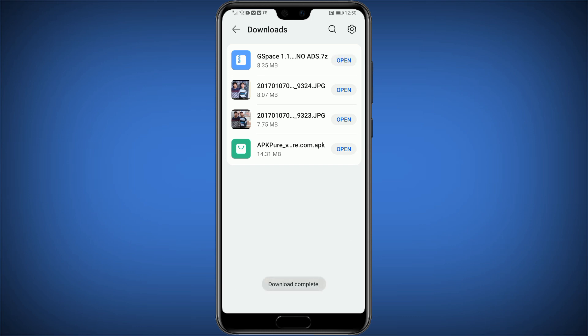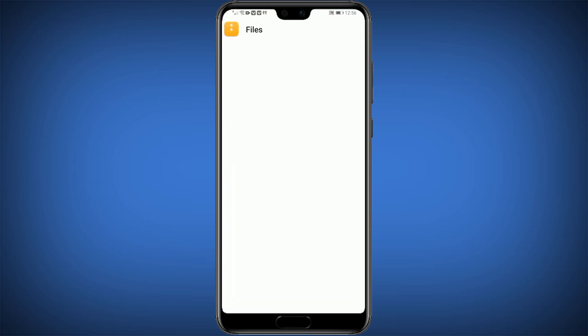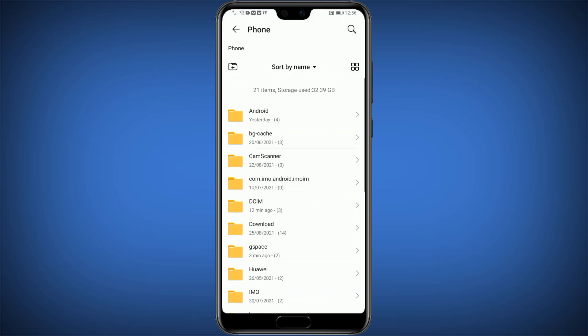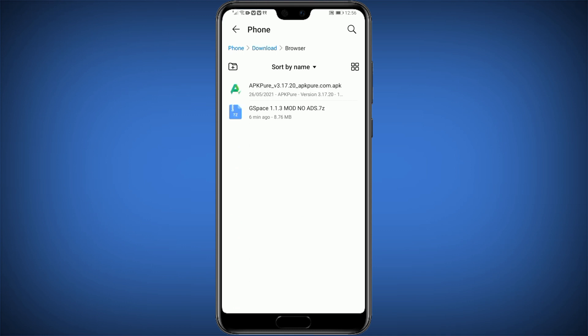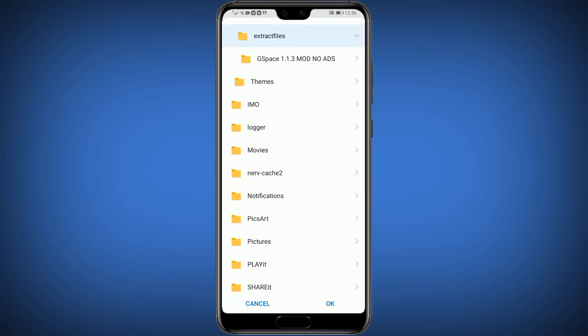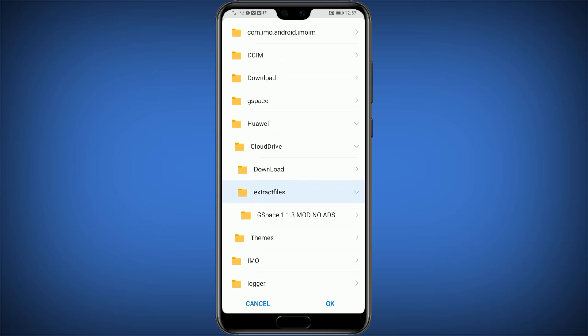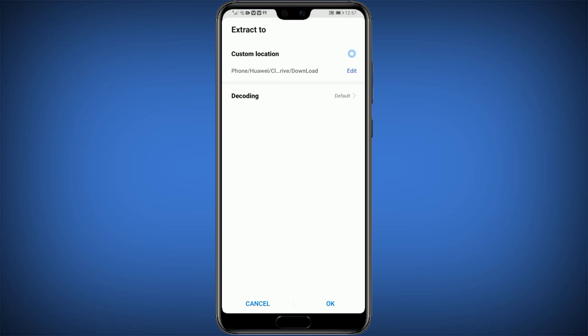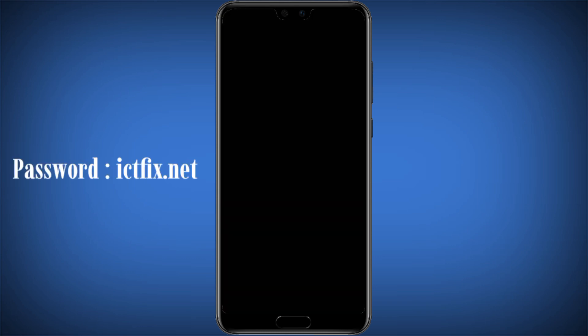After completing the download, search for it in File Manager. Click on Phone Storage, then Downloads, then Browser. Click on the G-Space zip file and extract it wherever you want. Here I am extracting it to Downloads. During extraction it will ask for a password — submit ICTFIX.net there and click OK.